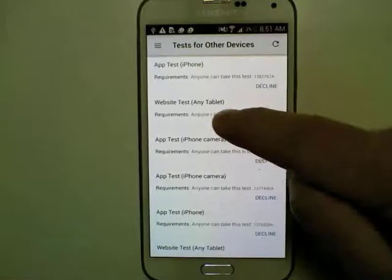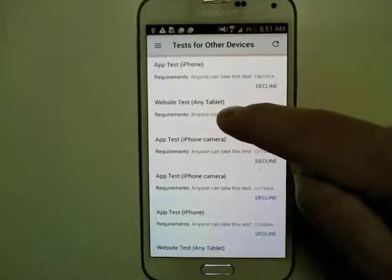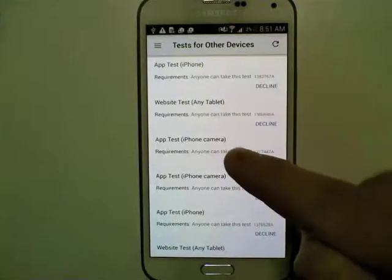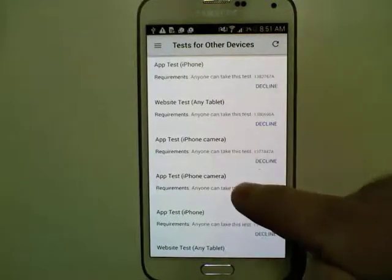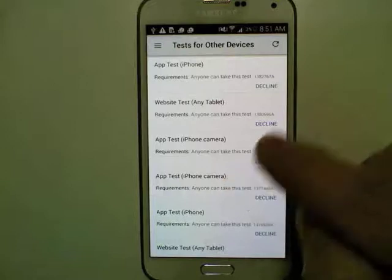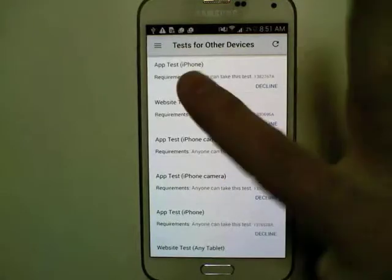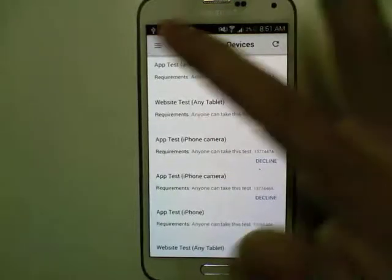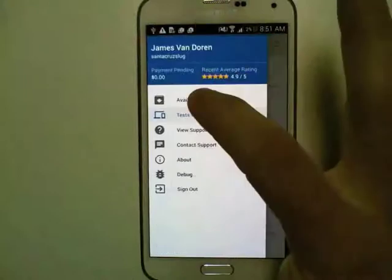For example, you can see that this one is for a tablet which I'm not using, this one's for an iPhone, and this one's an iPhone camera test. That's the list, and you can only decline these because you can't actually accept them on the current device.